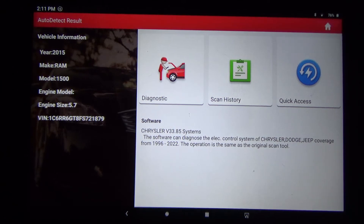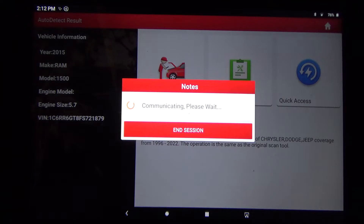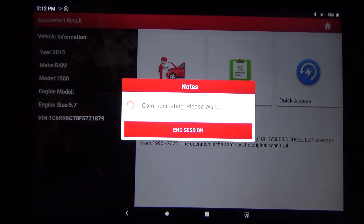We're connected to a 2015 Dodge Ram 1500 pickup with the 5.7 liter Hemi engine. This particular feature is on the Launch tool - this is a Launch 431 5 Pro or 5 Elite, I've seen it advertised as both. I've been very happy with this tool, but it has a feature that my Autel MS906TS doesn't have and my X-tool doesn't have.